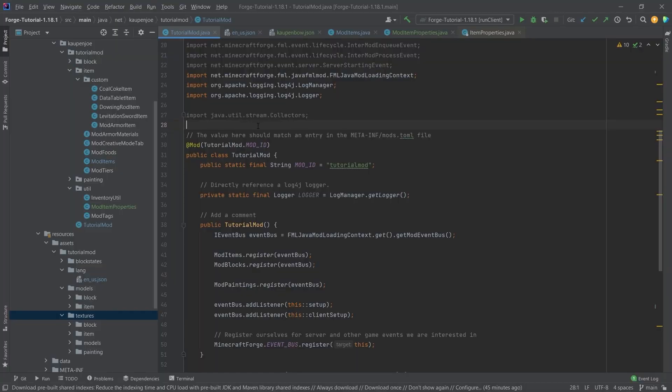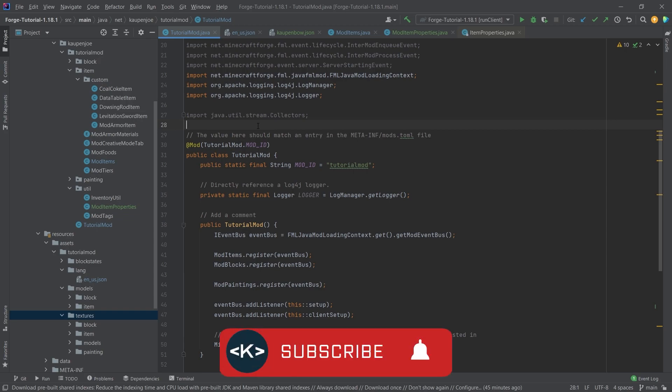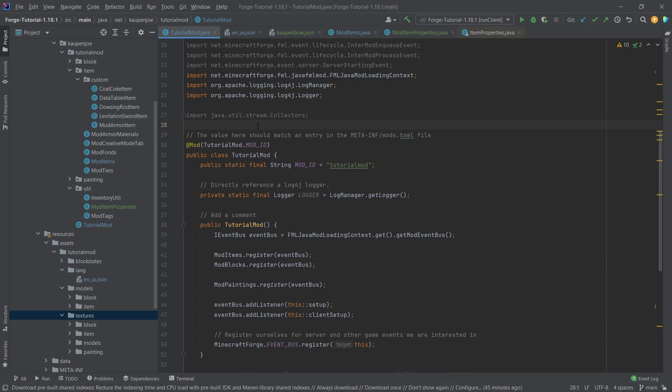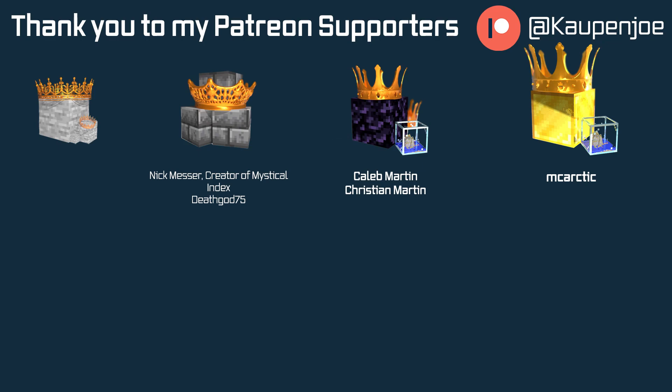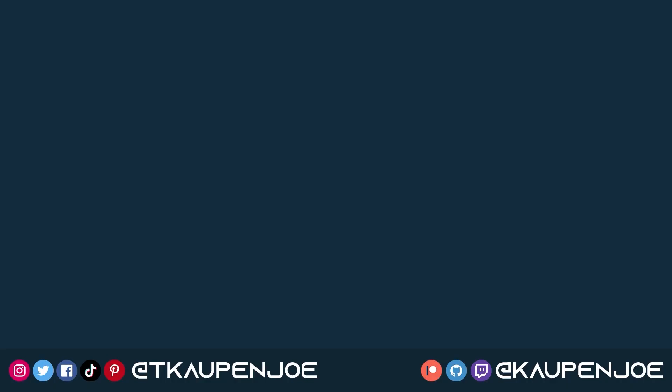Right, all of the code and all of the JSON files are, of course, like always available in the description below in the GitHub repository and in individual gists as well. But otherwise, this would already be it for this tutorial right here. I hope you found this useful and you learned something new. If you did, I would very much appreciate a like. And don't forget to subscribe for more tutorials just like this one. I also want to thank all of my lovely Patreon supporters for supporting me and this channel. It is very much appreciated. And special golden thanks go out to MCArctic for actually supporting me with the gold block tier. And I'll see you in the next tutorial.